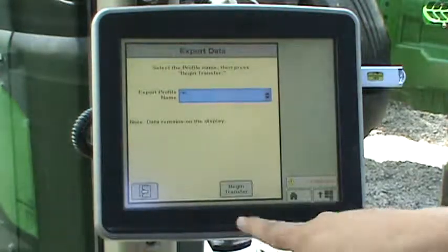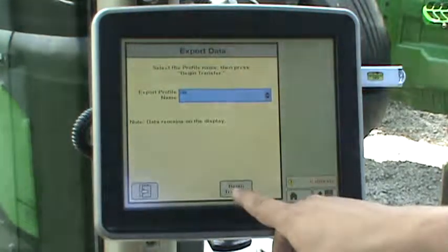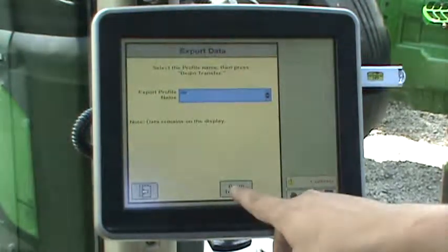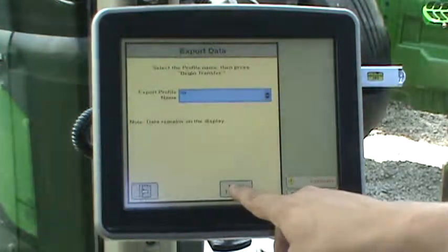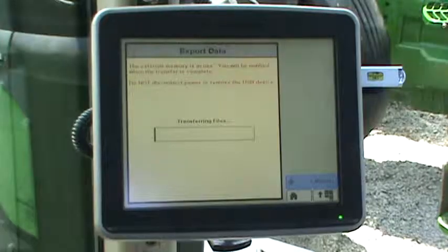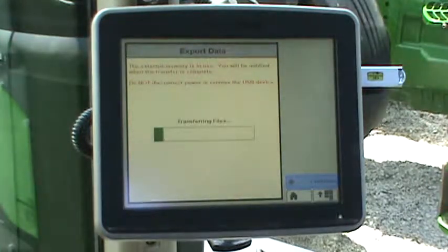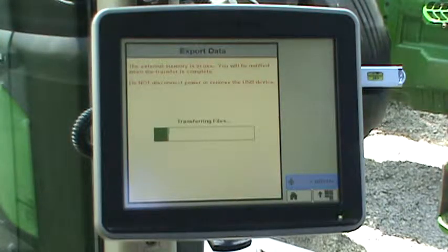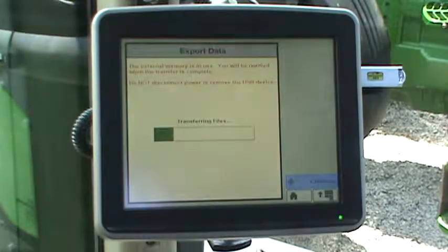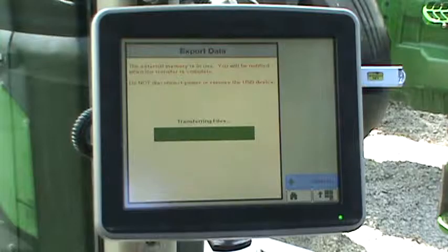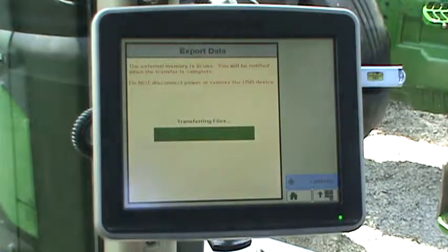Now press the begin transfer button on the bottom of the page. Depending on the amount of data being exported, this can take anywhere from a few seconds to several minutes.